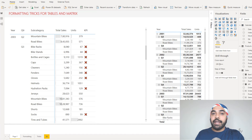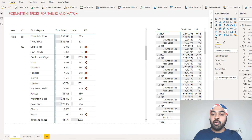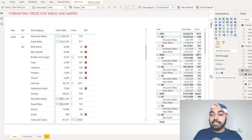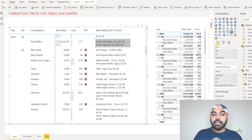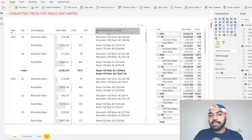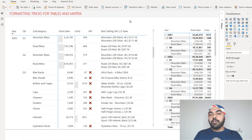The last analytical trick is adding DAX calculations that return text values or notes to enhance message delivery. For example, I wrote a measure that, for each subcategory like Caps, finds the best-selling product — returning both the product name and its sales as a text value. Dragging this to the pivot table displays a text message showing the best-selling product for each category, quarter, and year. This enhances both the look and the analytical message of the pivot table. I'll link to a video series that covers how to write this best-selling SKU measure in detail.